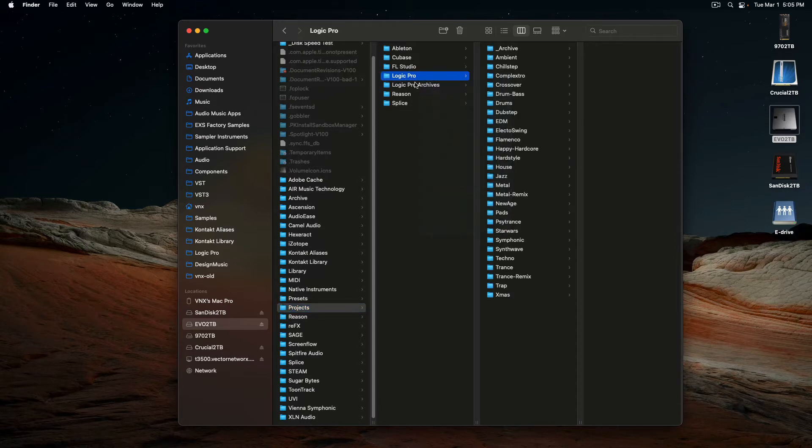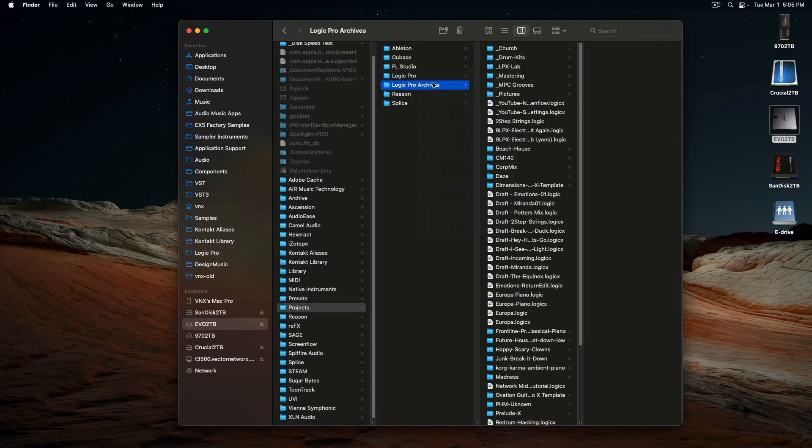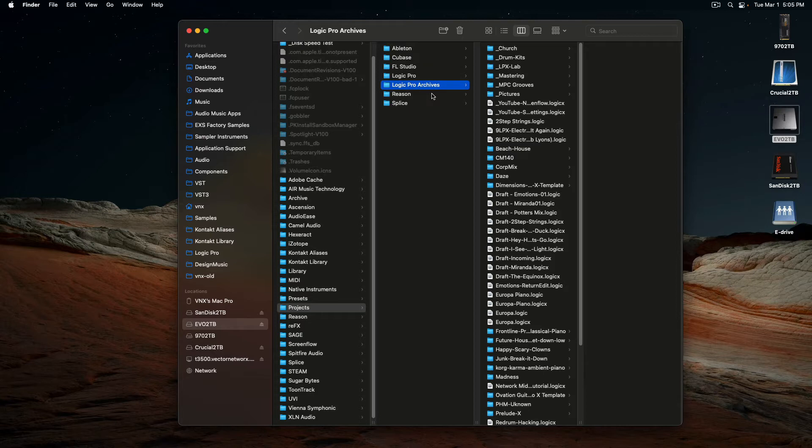And I also have an archive one, a bunch of old projects I haven't used anymore, but sometimes I'm missing samples or something like that, so I'll just kind of keep that in there. I haven't really fully organized it.